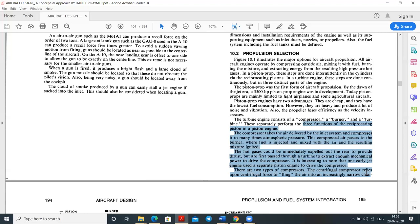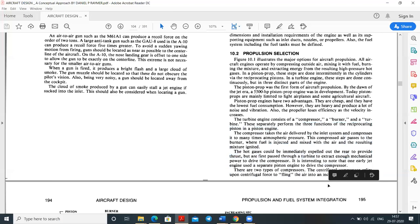The compressor takes air delivered by the inlet and compresses it many times atmospheric pressure — up to 1:60, depending on the engine. This compressed air passes to the burner where fuel is injected and mixed, and the resulting mixture is ignited. The hot gases are expelled to provide thrust, but first pass through a turbine to extract mechanical power to drive the compressor. Notably, one early jet engine used a separate piston engine to drive the compressor.